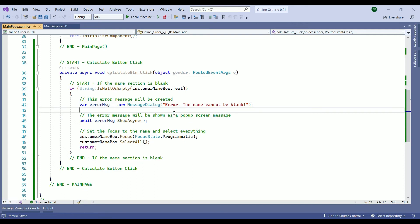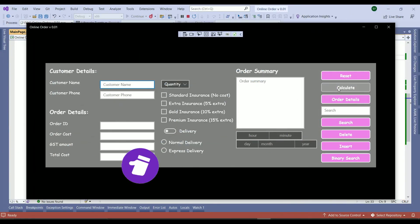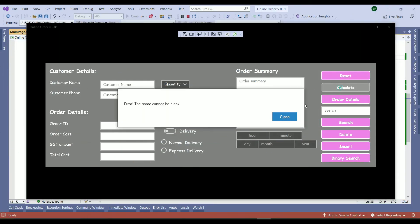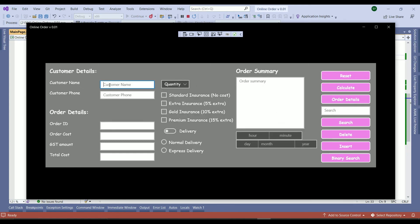Now to test the result of our code we need to rebuild our project and check it out. Let's see what the outcome is. I just click on calculate. And this is the error. The name cannot be blank. And we close it. And here is the focus goes back to the customer name.